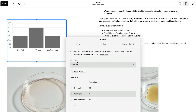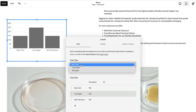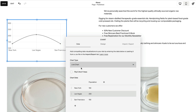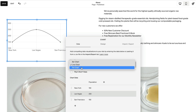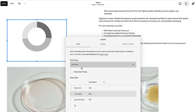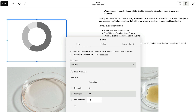Then choose Bar Chart, Line Chart, or Pie Chart. Next, you can manually add your data in the Data tab, or copy and paste data from an existing CSV file.